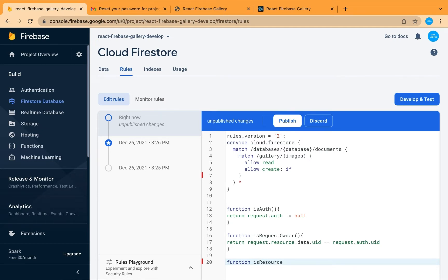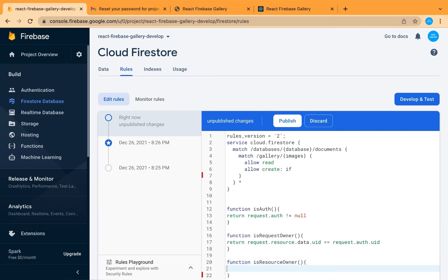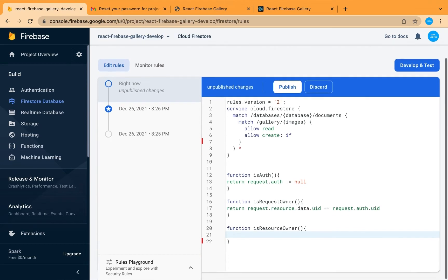In case of updating and deleting, we will check that the user is the owner of the resource. The resource here is the data already stored in our database.